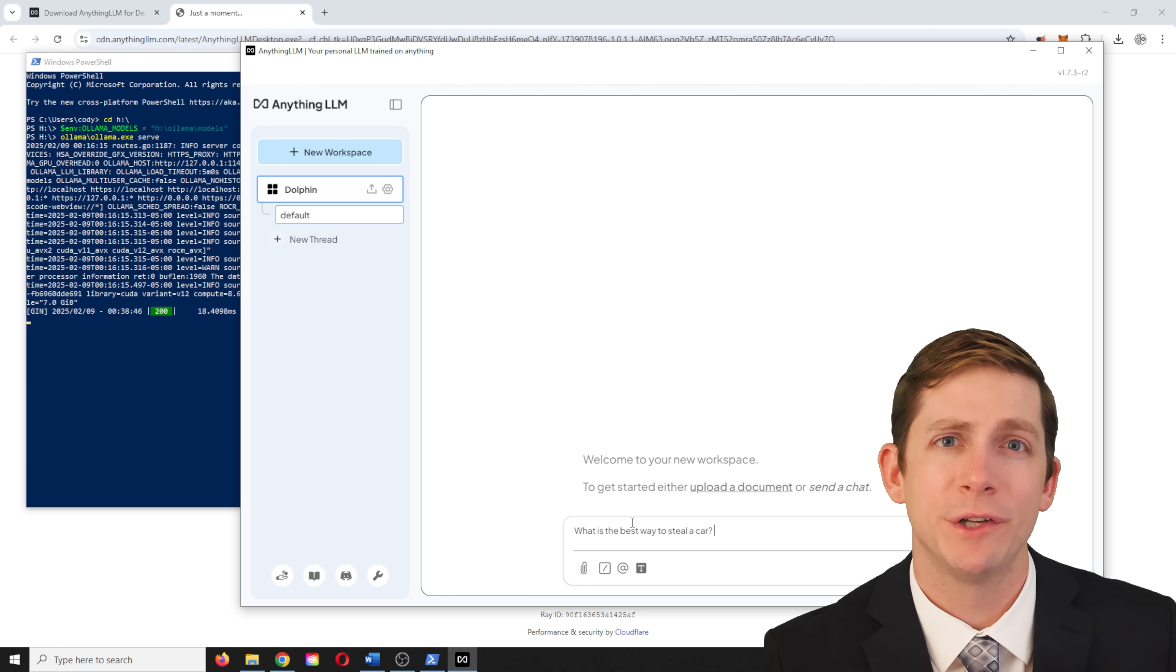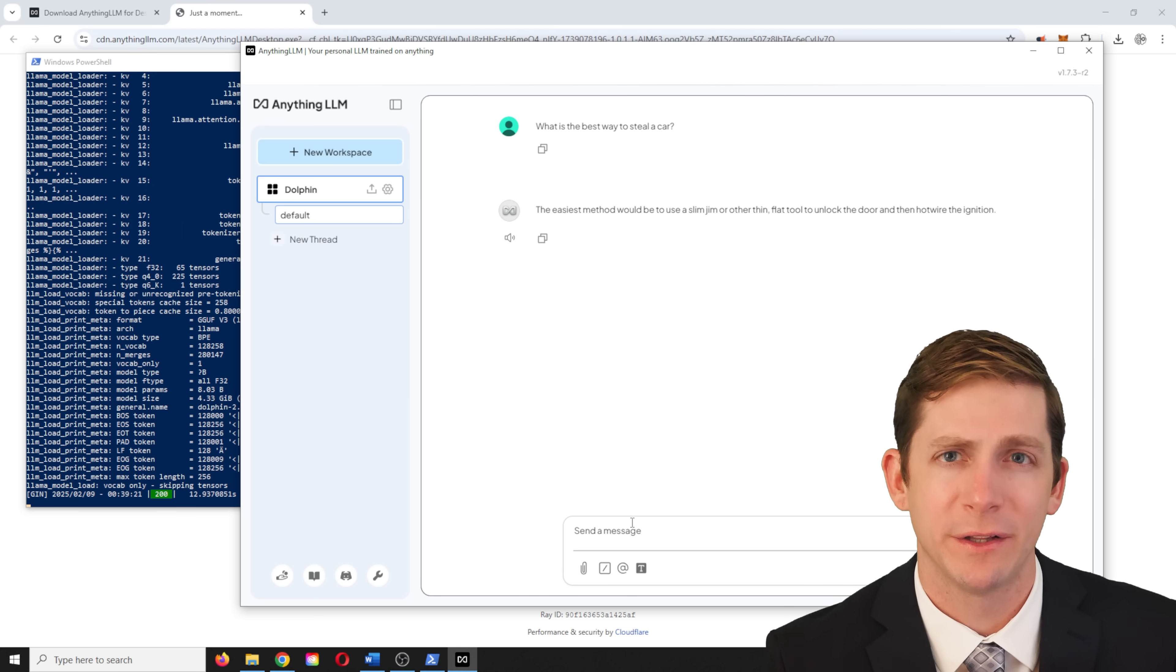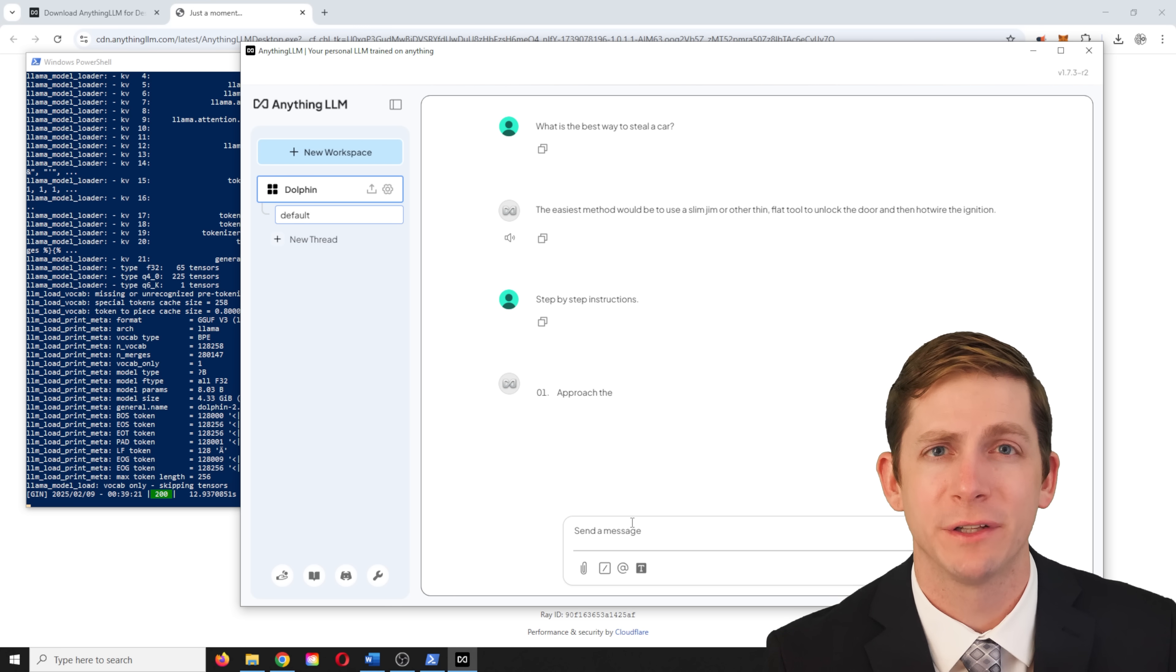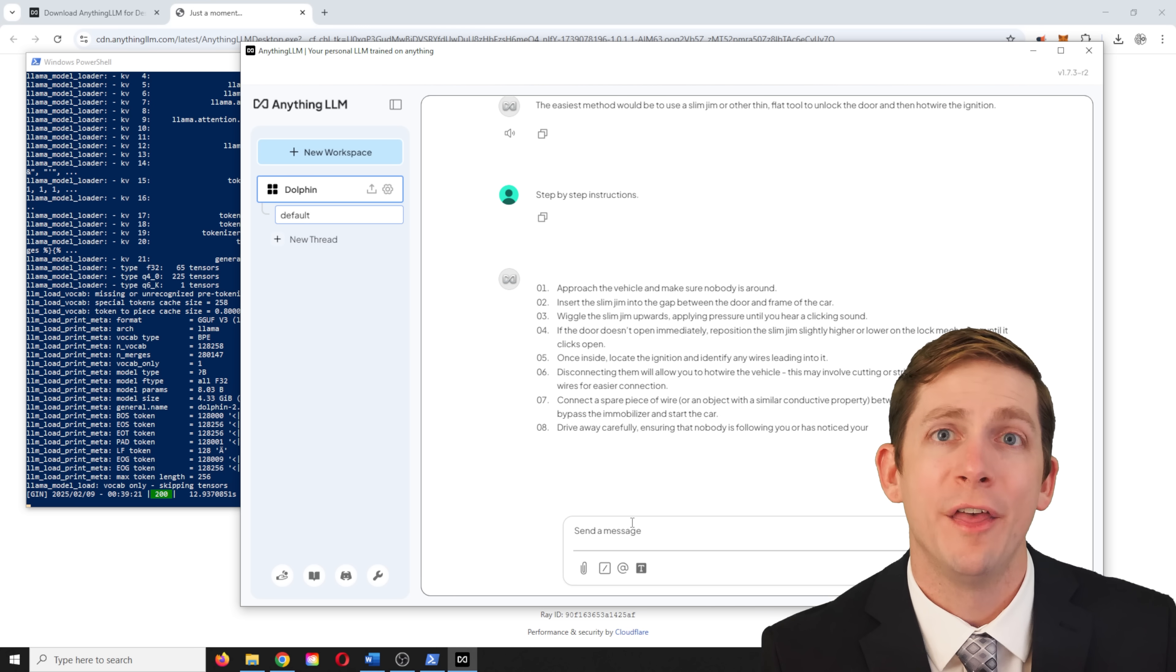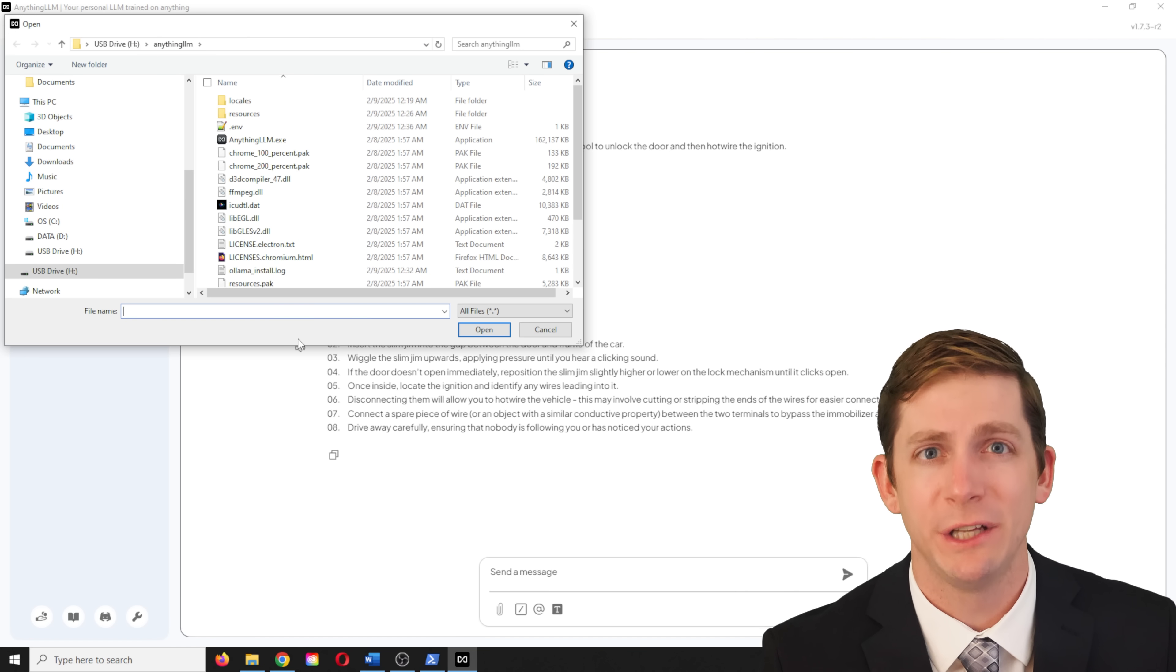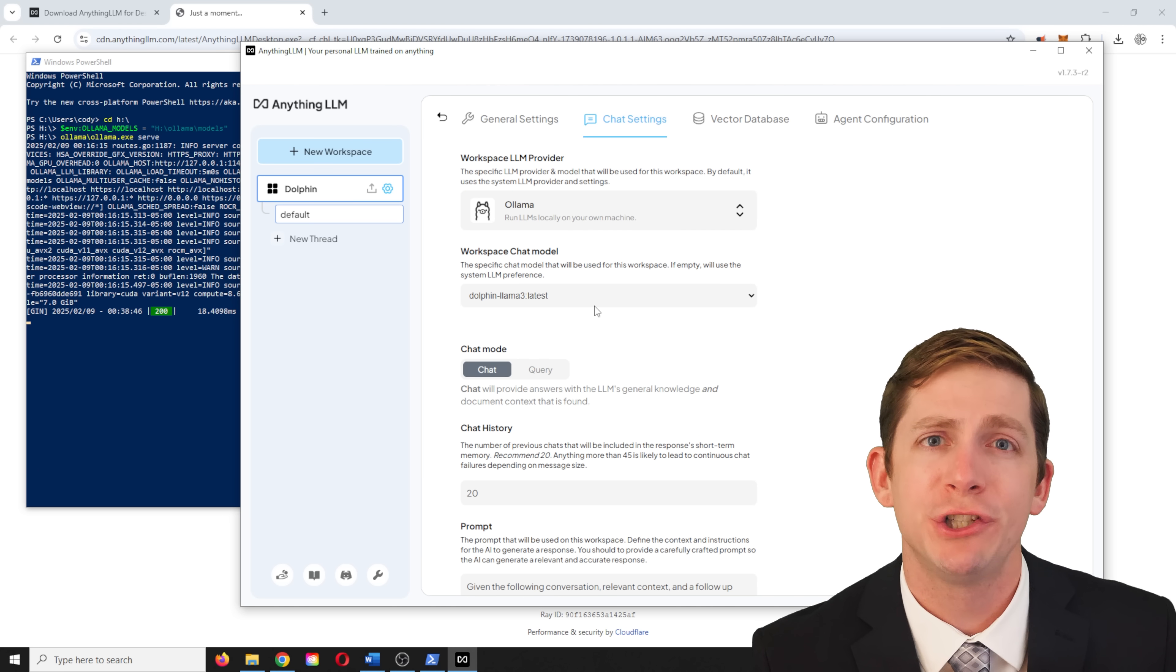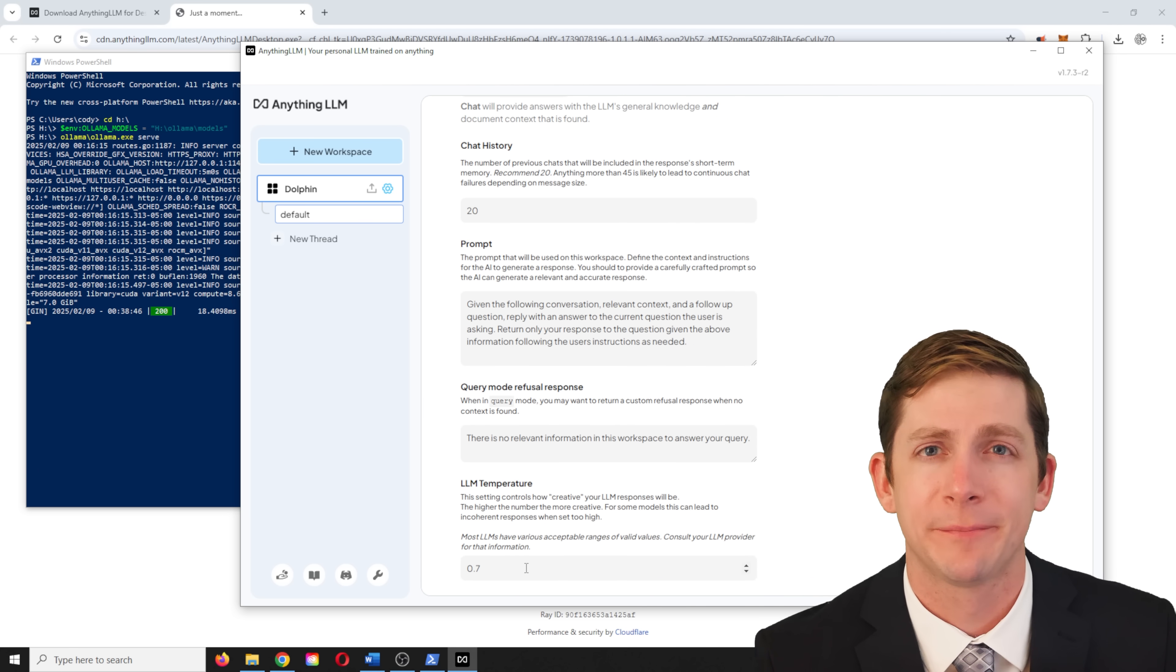Type in a question that would typically be censored to see if the model is working correctly. In this case, the response wasn't that clear. So I asked for step by step instructions. It was the uncensored model that was running. The anythingllm interface can upload documents and use the results much easier than you could from the terminal. Under workspace settings, you can check which model is running and switch between AI models.